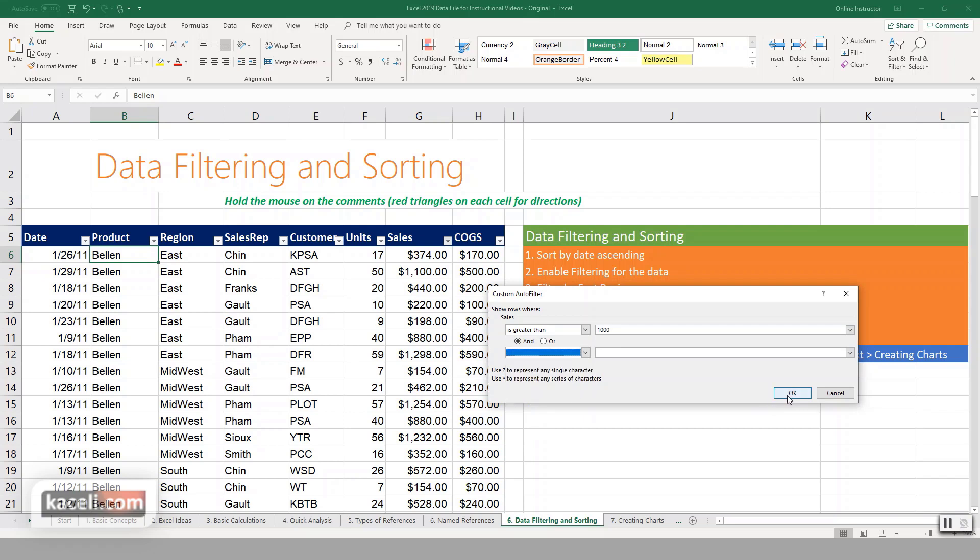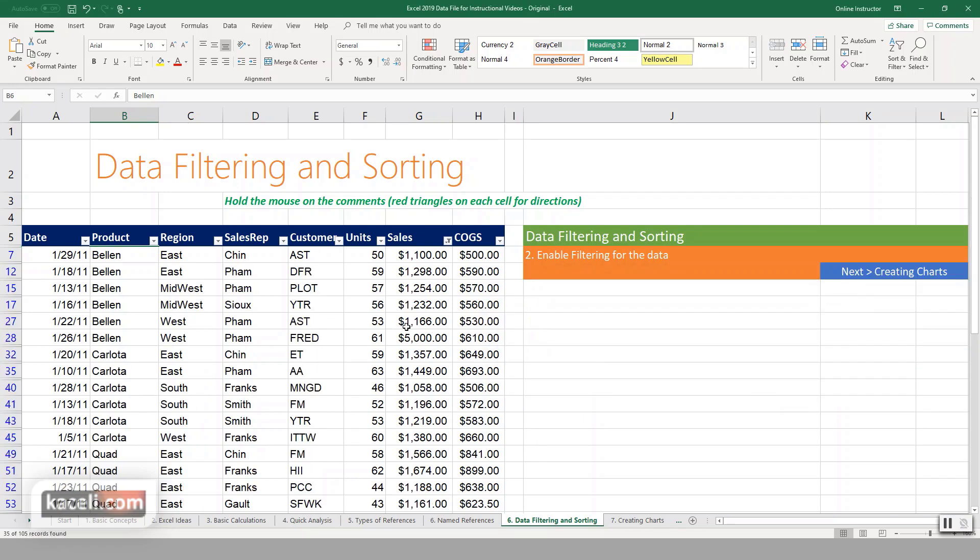And then you can have another criteria if you prefer, and then click OK. So that means for the sales field we are able to apply a specific criteria. Now of course you can go into any of those.